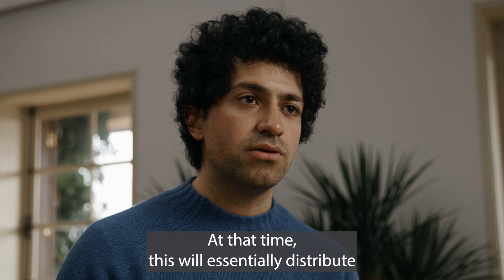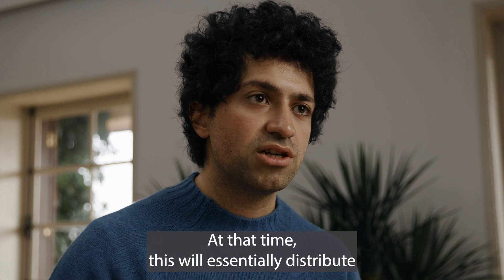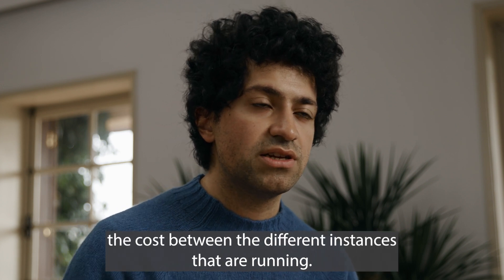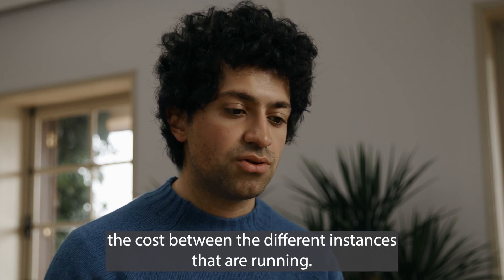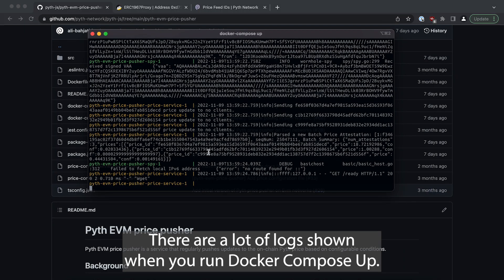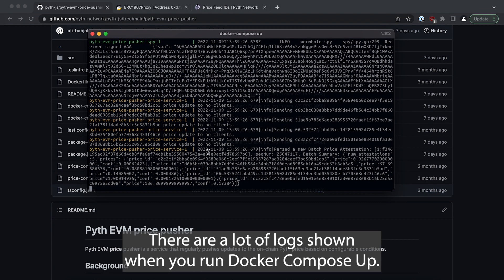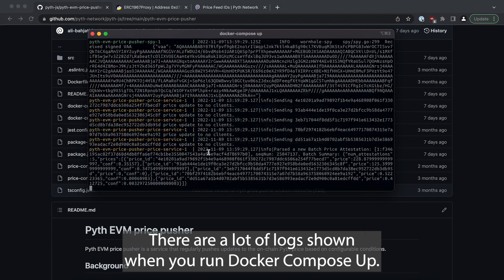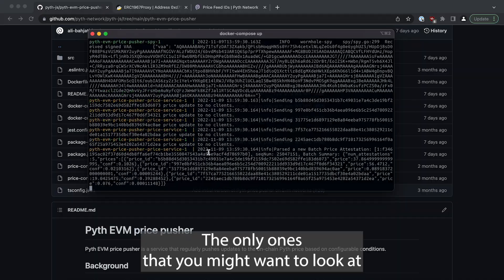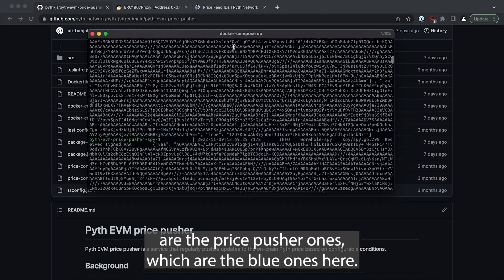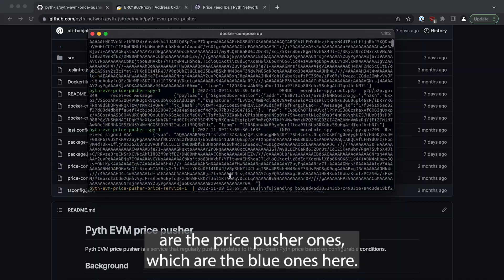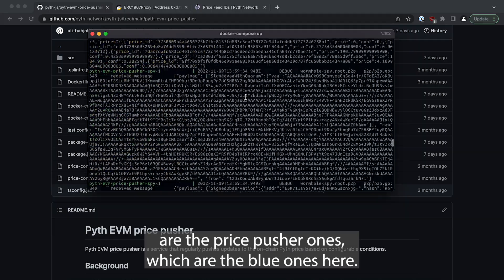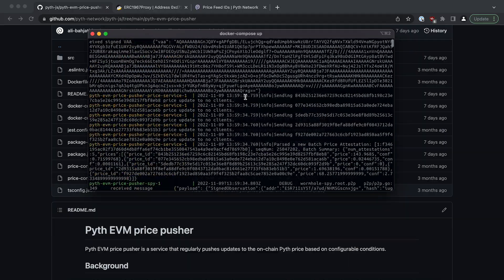This will essentially distribute the cost between the different instances that are running. There are a lot of logs shown when you run docker compose up, the only ones that you might want to look at are the price pusher ones which are the blue ones here.